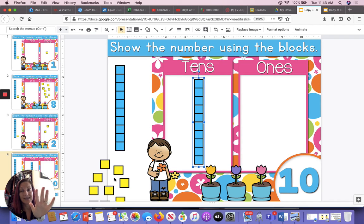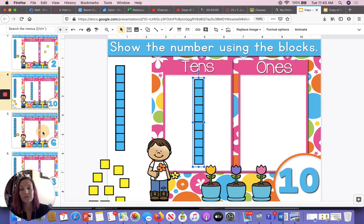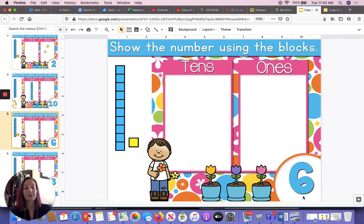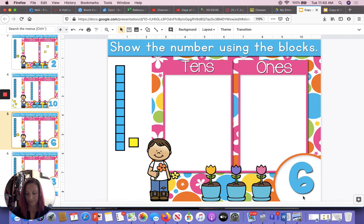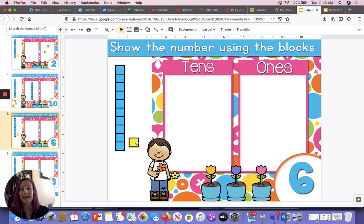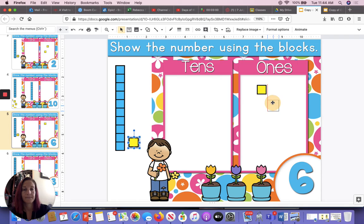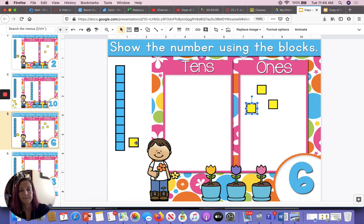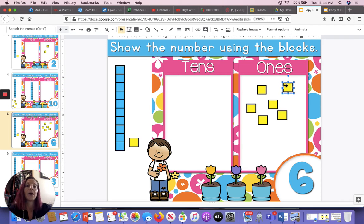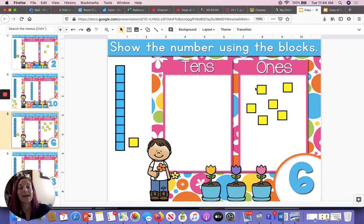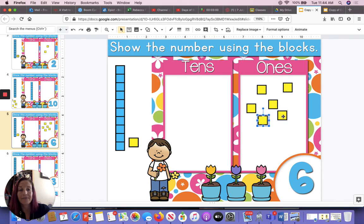So we did four numbers together. Let's do one more number and then we're finished for the day. What number is this? This is the number six. Let's count out six blocks together — I'm going to drag them and you're going to count. So we brought over six. Let's count them together. One, two, three, four, five, six. We counted out six ones for the number six.